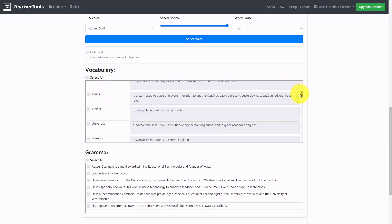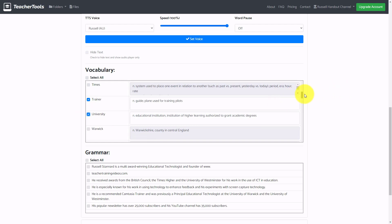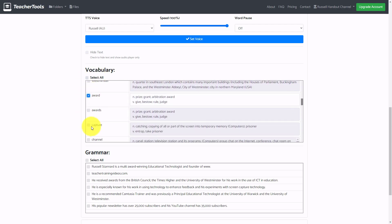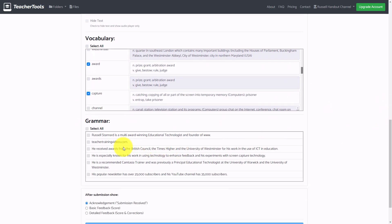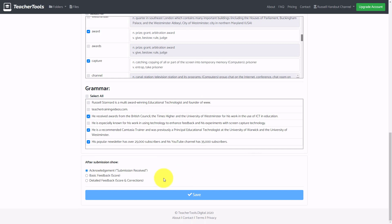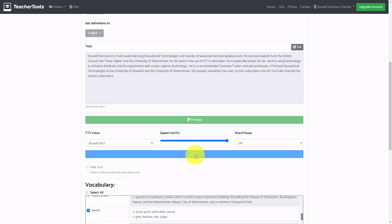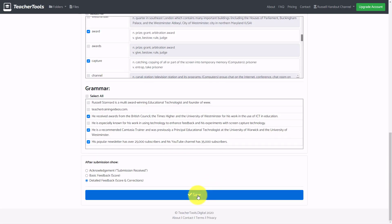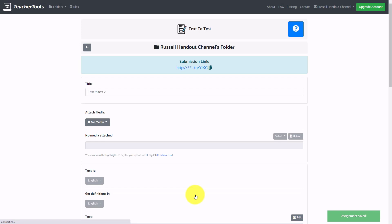The first activity lets me choose words and their definitions. I'm going to select 'council,' 'higher,' 'trainer,' and 'university' — this will create a vocabulary gap fill. The second activity gets students to put chunks of words back in order, really working on syntax. I'll select a few sentences for that. For feedback I'll choose the full feedback option, then click Save. I need to set the voice first, then save — the quiz is now ready.